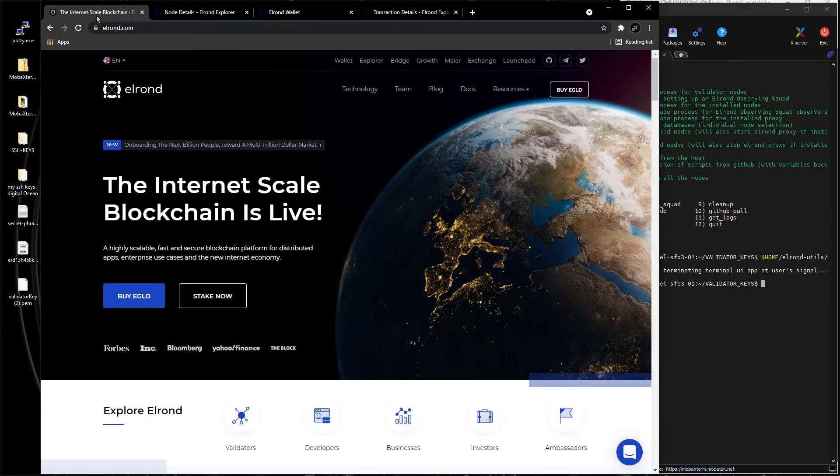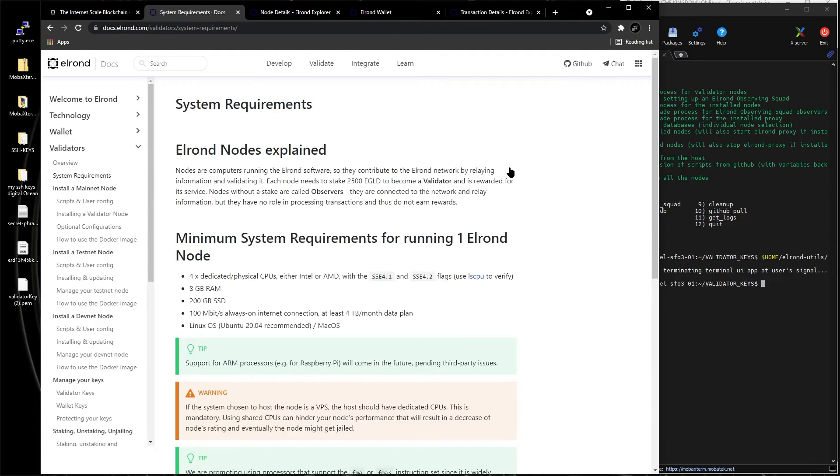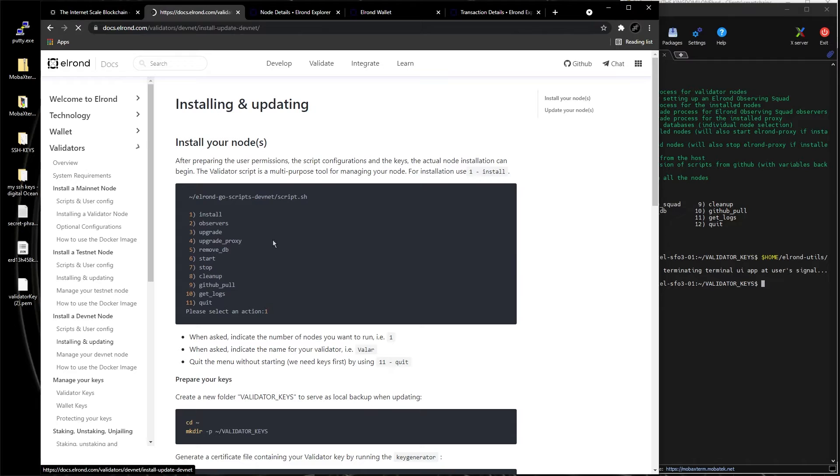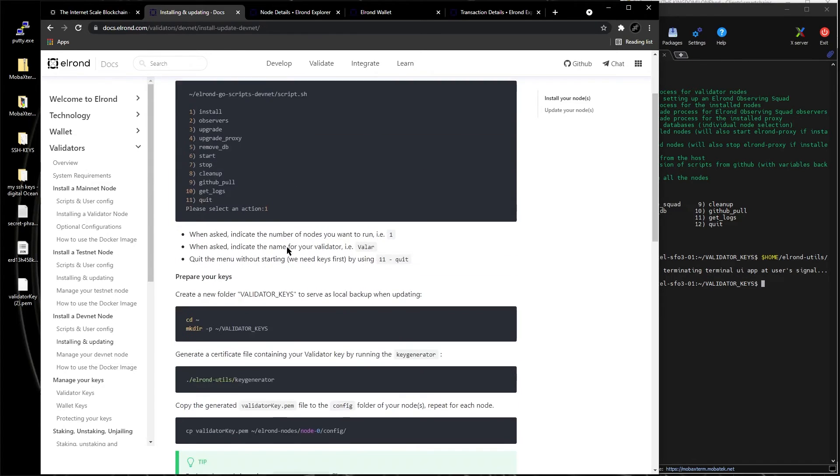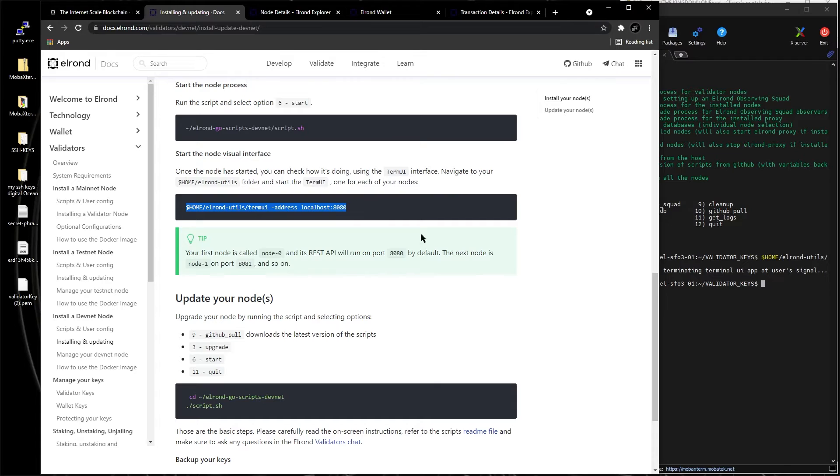You just go to Elrond docs, Elrond validator node, and this is devnet. And I'm looking for this, this is how you check to see if your node is still running when it get up, when it come up right here to check the server.